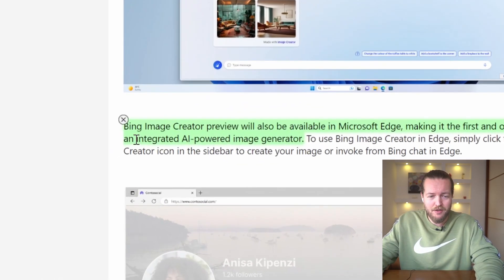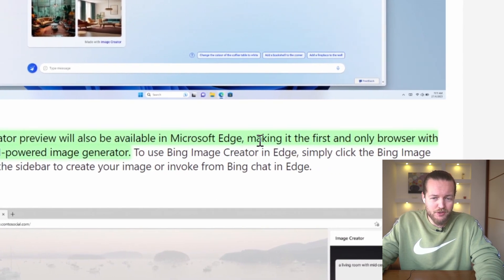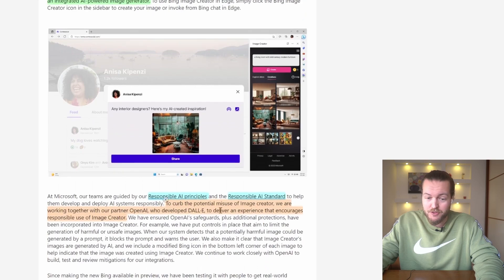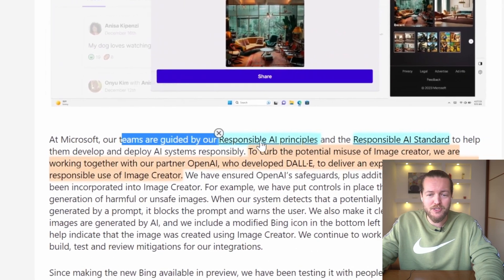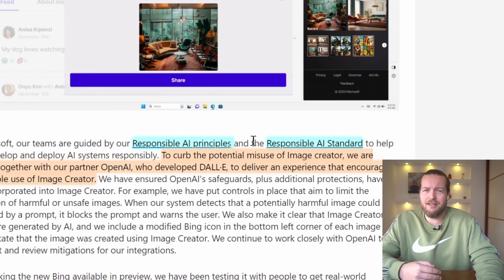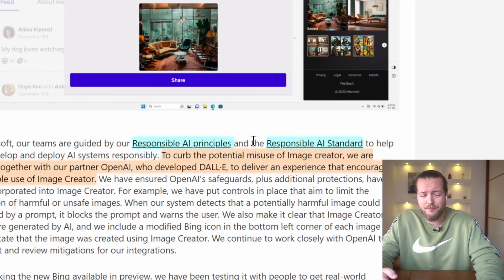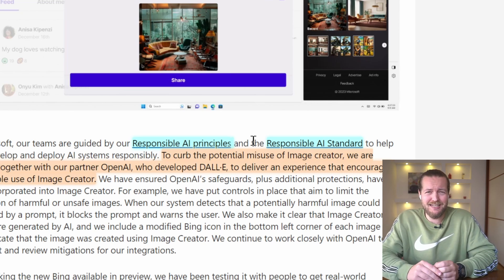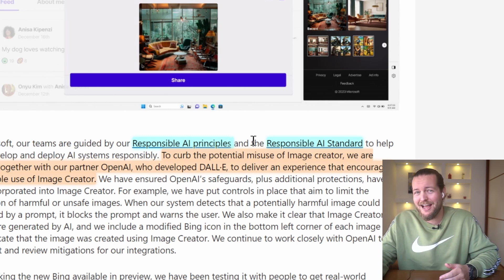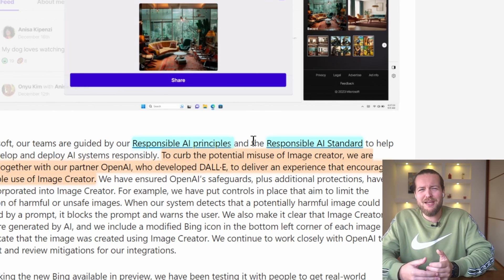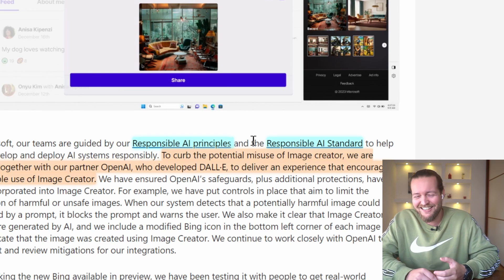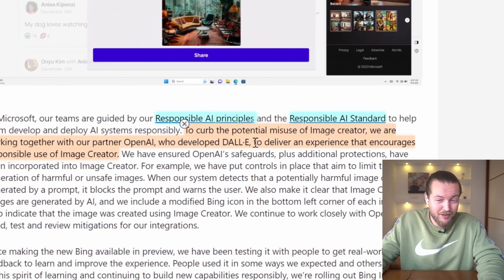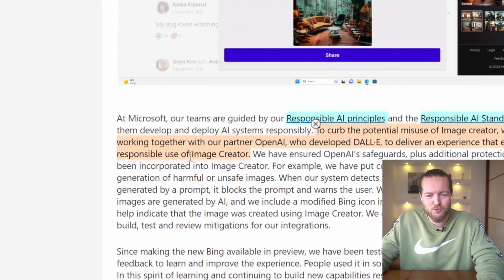There is another way to access it — Bing Image Creator preview will also be available in Microsoft Edge, making it the first and only browser with an integrated AI-powered image generator. Their teams are guided by responsible AI principles, which might be a big reason why they're not pushing it out right away. They've had some controversy with Bing gaslighting users and they don't want that happening with images, because it would probably be about 60,000 times more damaging.